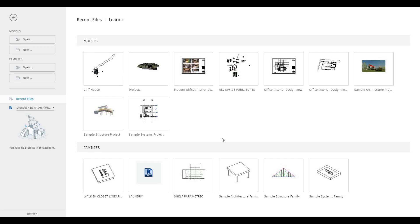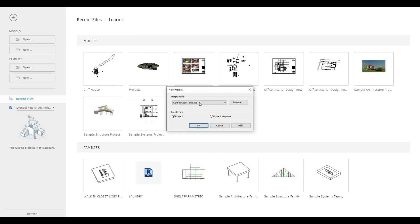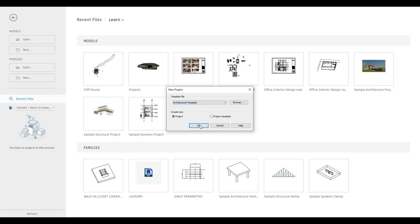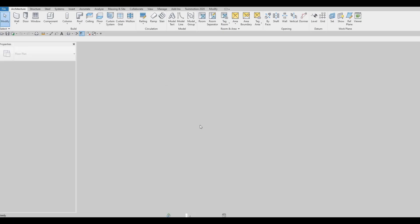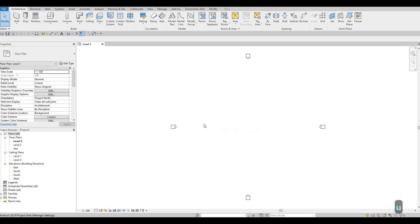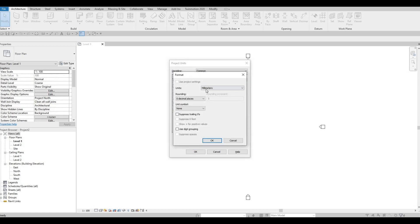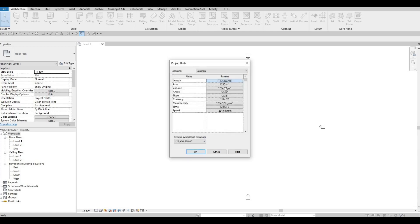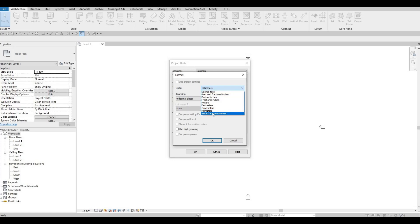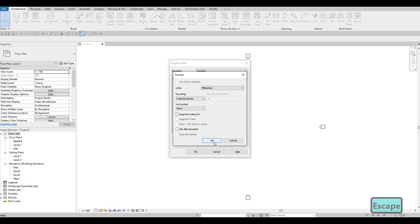To start, let's open a new architecture template. Go to New, click on the drop-down, and choose Architecture Template. We're going to use a metric template. Type in 'un' to check, and you'll be able to see the length or format we're using — we're using millimeters, which is fine. You can even change this to meters if you want, but I prefer millimeters.